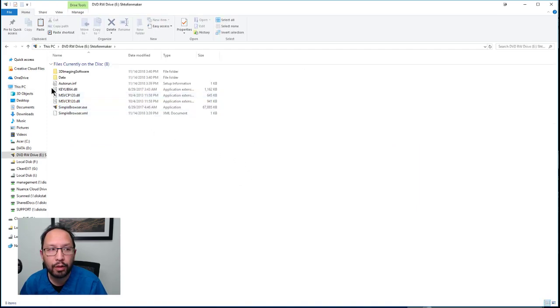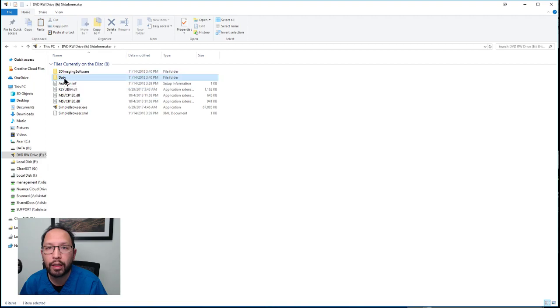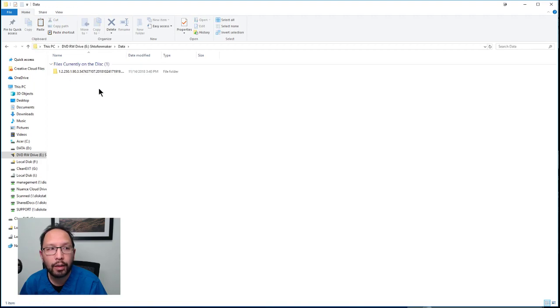You will see a folder called Data. Double-click the Data folder, and then you'll see a long hash folder.